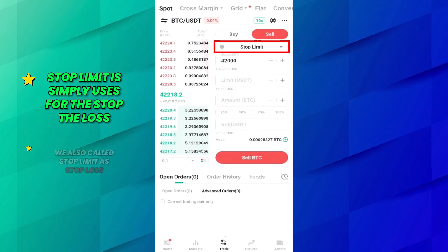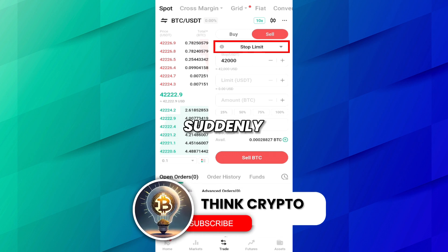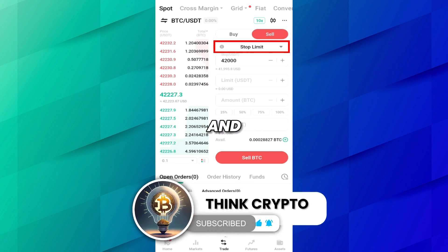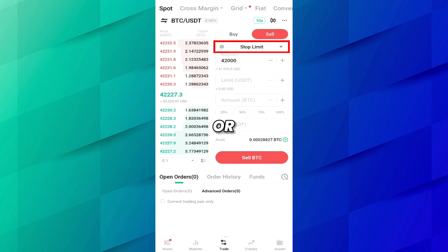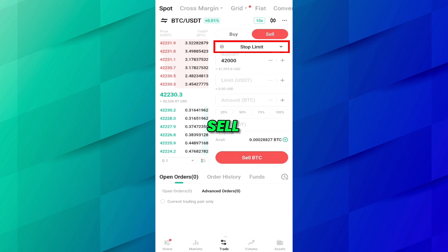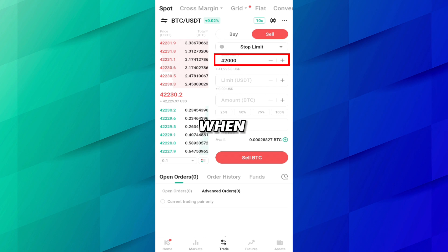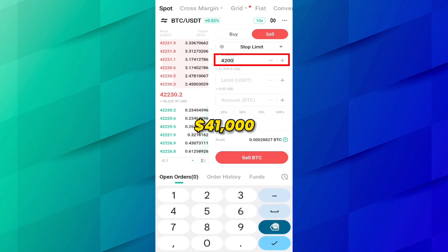Stop-limit is simply used to stop the loss — we also call it a stop-loss. For example, you have purchased this coin for $42,000, but suddenly the Bitcoin price comes down and you are not using your phone or you are not on the KuCoin application. Using a stop-limit order, you just set the price and your Bitcoin will be sold automatically — for example, when Bitcoin comes down to $41,000.